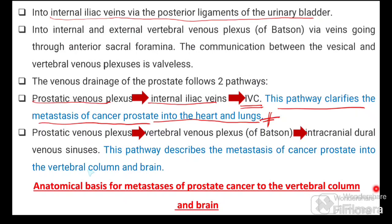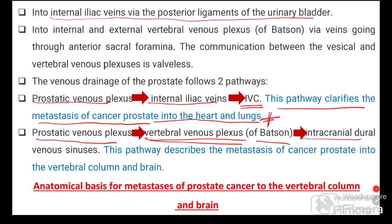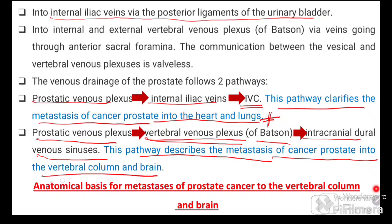Another route of venous drainage: the prostatic venous plexus goes backwards through the anterior sacral foramina into the vertebral (sacral) venous plexus, then upward through the vertebral canal to the intracranial dural venous sinuses. This pathway explains the metastasis of prostate cancer to the vertebral column and the brain. Remember both pathways — they are commonly asked in examinations.